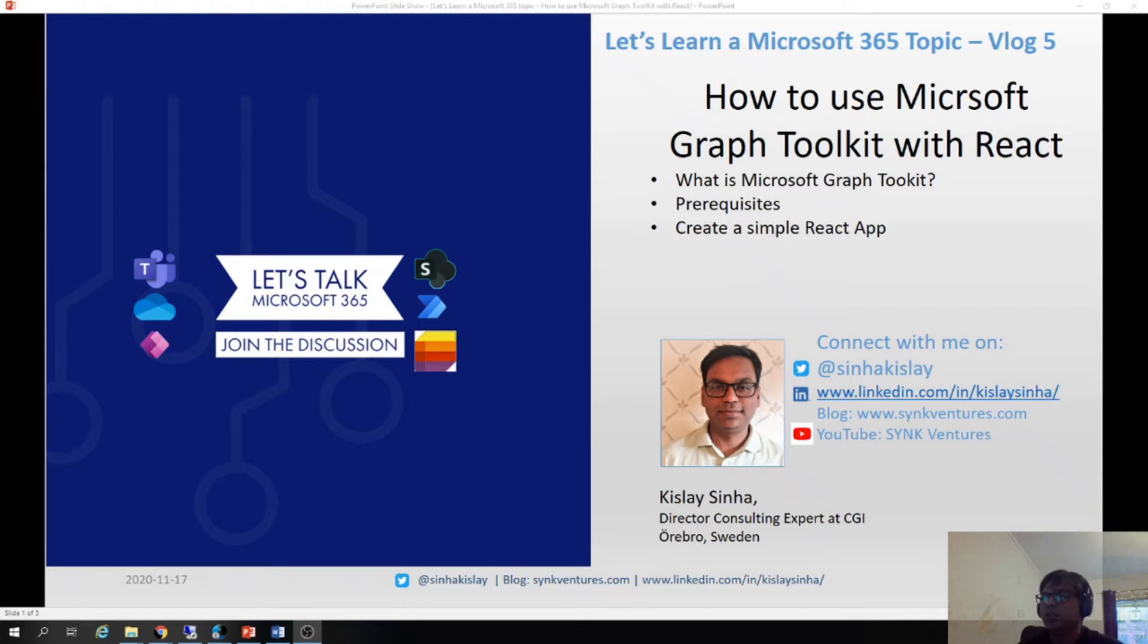If you like this video, don't forget to connect with me on Twitter, LinkedIn and also subscribe to my YouTube channel Sync Ventures.